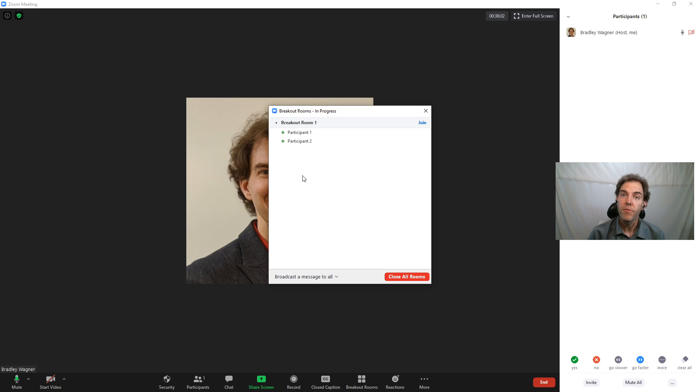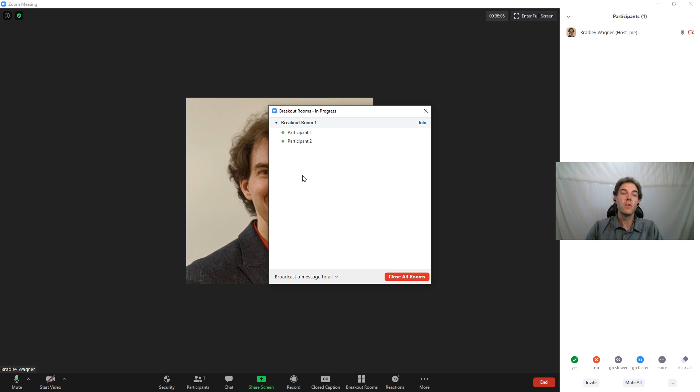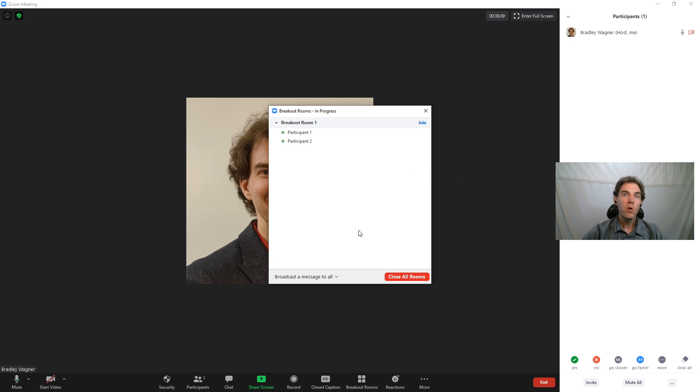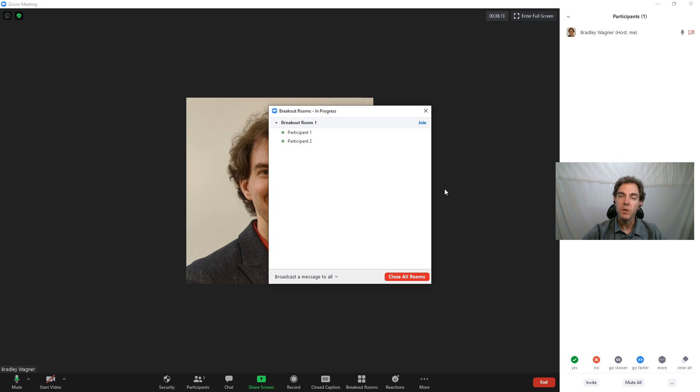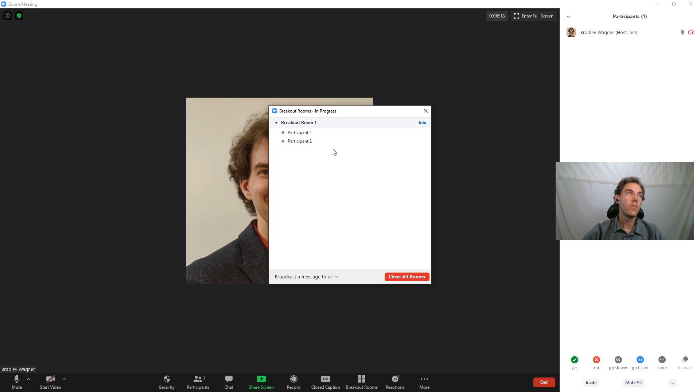So this technique just allows you to do a lot of experimentation without having to call up friends to join your Zoom meeting so that you can experiment on them. You can do this all from the comfort of a single computer, or if your computer is having some problems with all these meetings and windows open, you can use a second computer and just continue to copy and paste that link in there. Okay, thank you. That's it for this video.